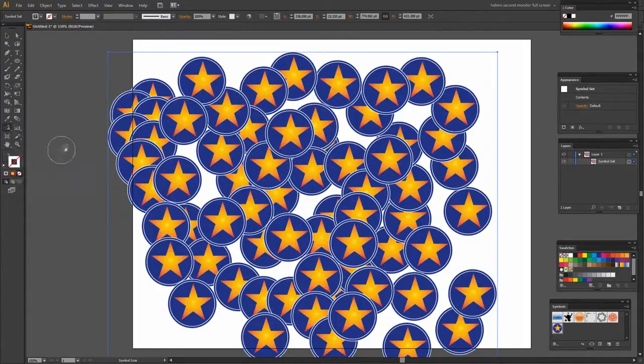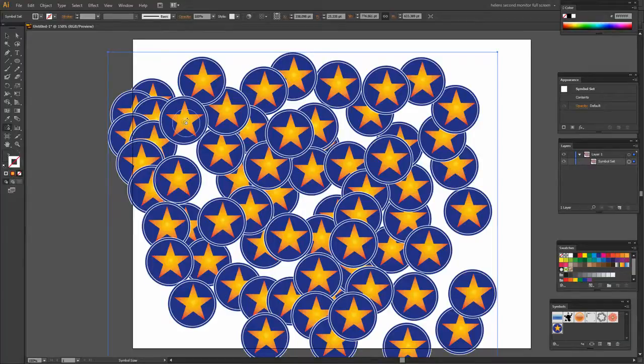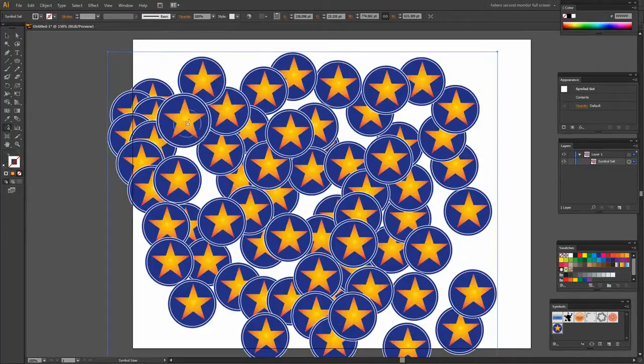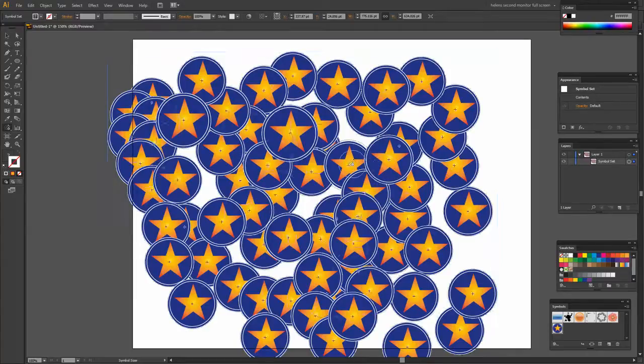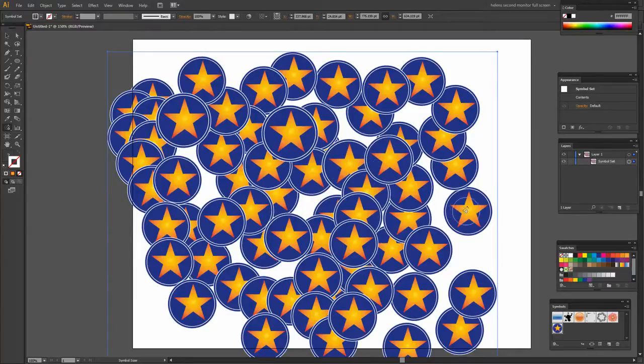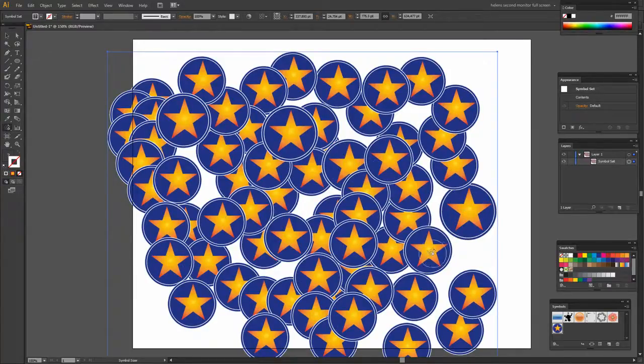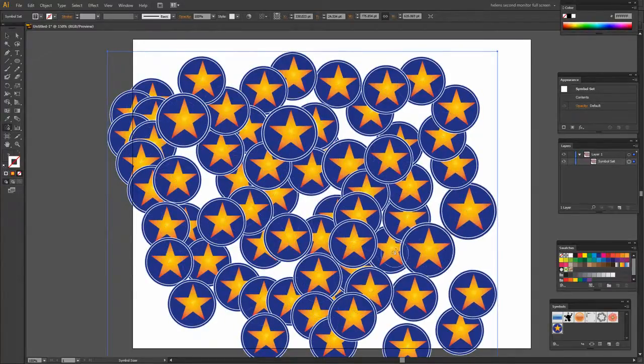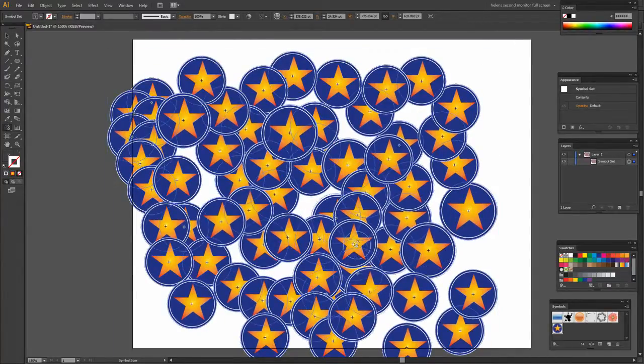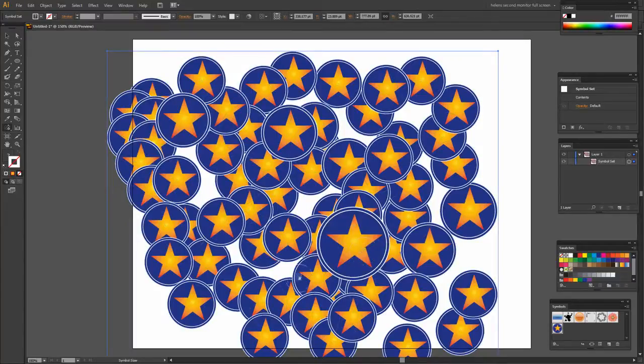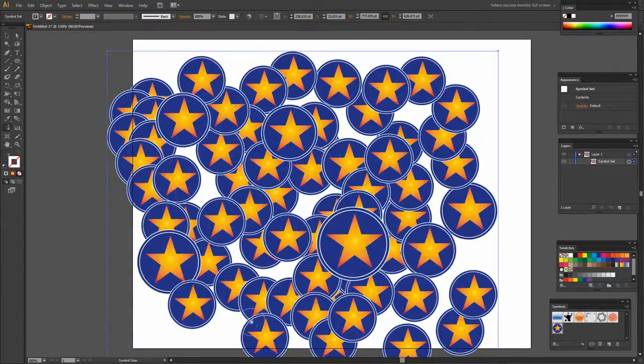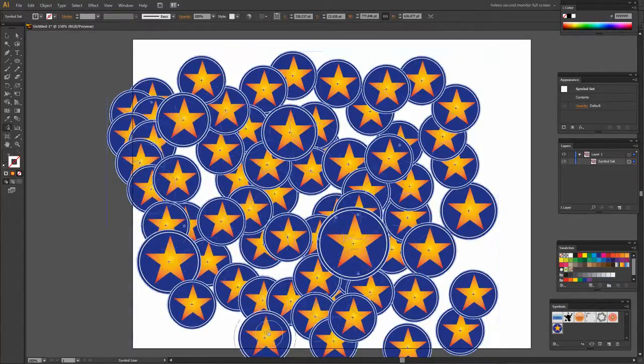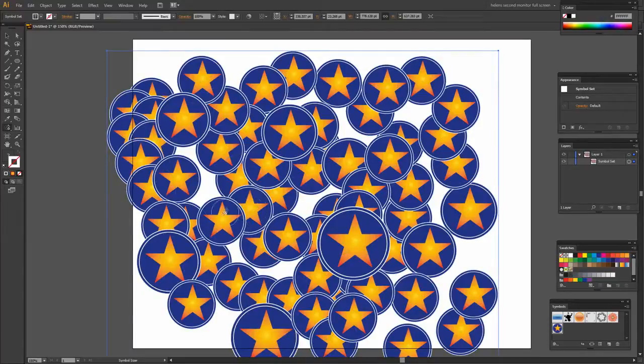The Symbol Sizer tool allows you to adjust the size of the symbols. So with it selected and just clicking once on a symbol I'm actually enlarging the symbol. Now I can click and hold and it gets much bigger or I can click multiple times and it'll get much bigger.